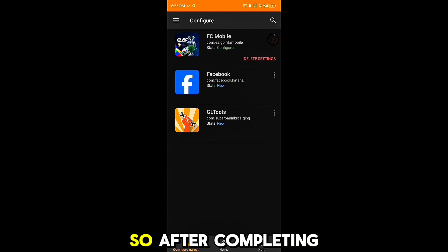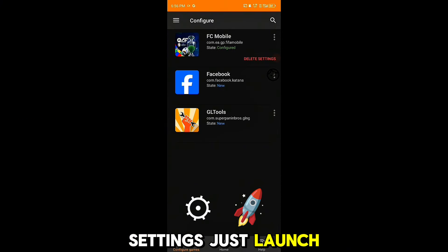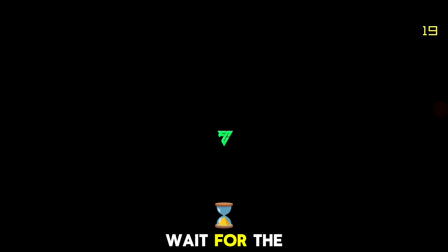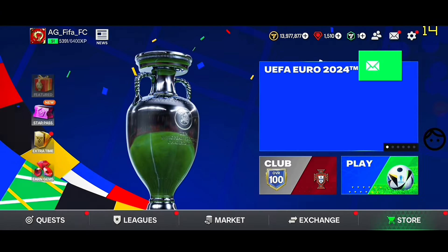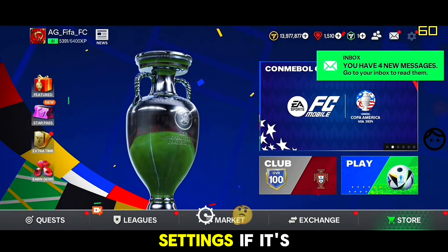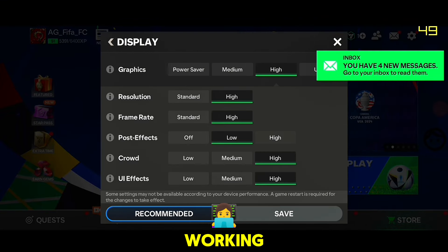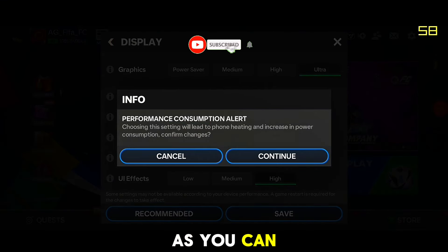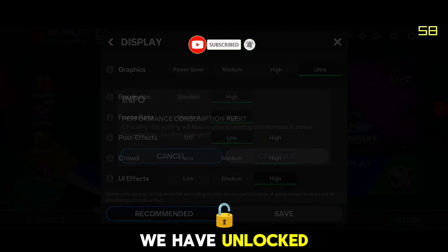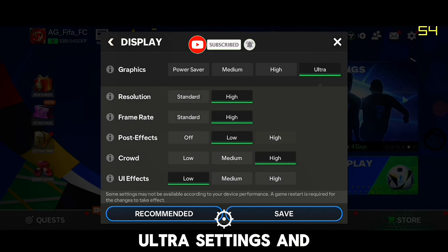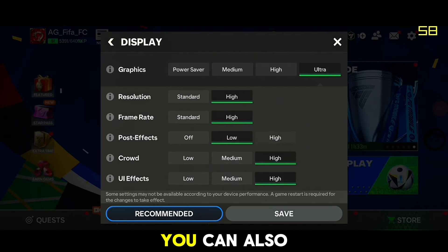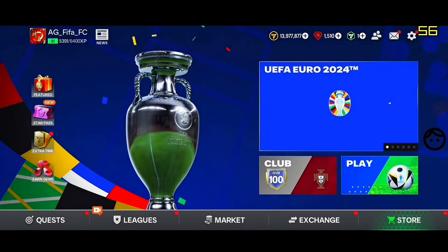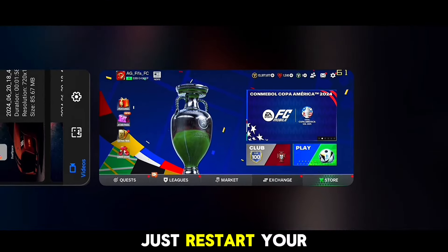After completing the settings, launch EA FC Mobile and wait for the game to open. Let's check the settings — it's working! As you can see, we have unlocked ultra settings and 60 FPS. You can unlock this on your device too.